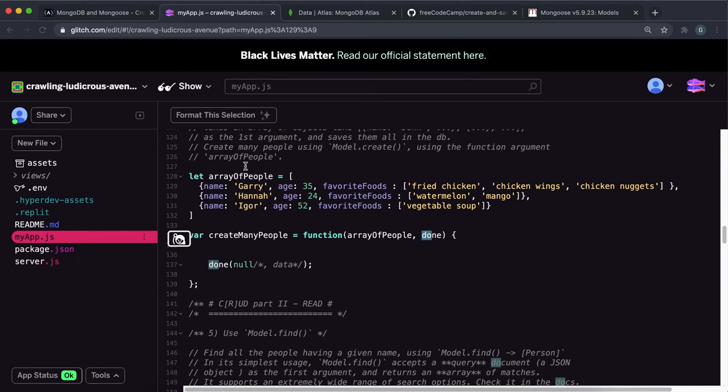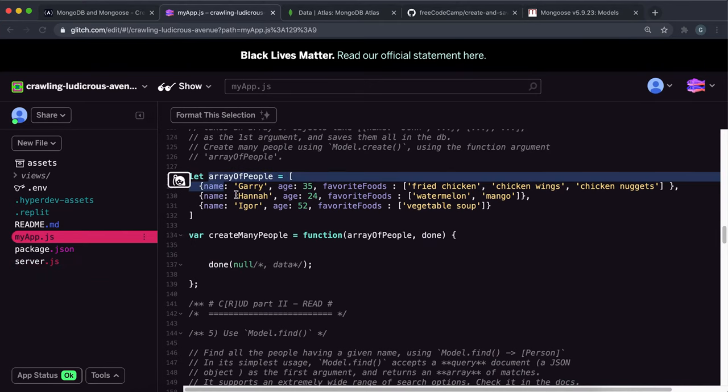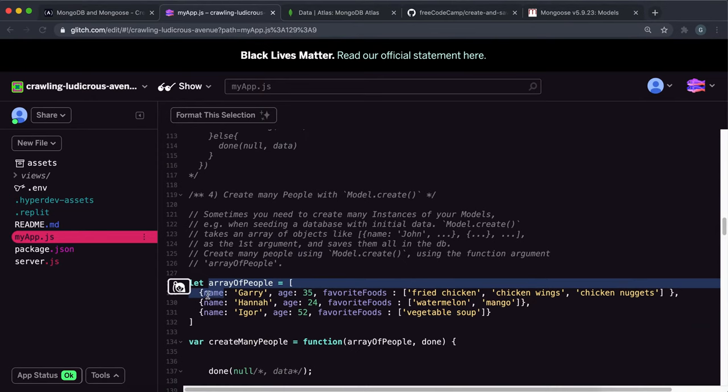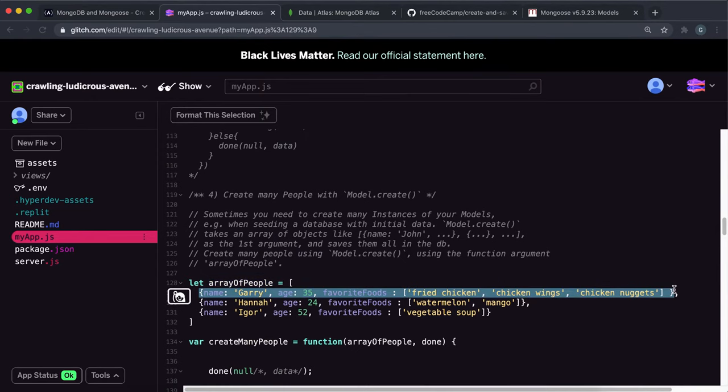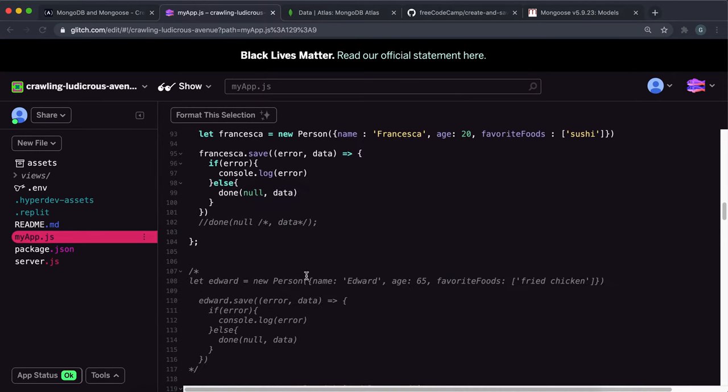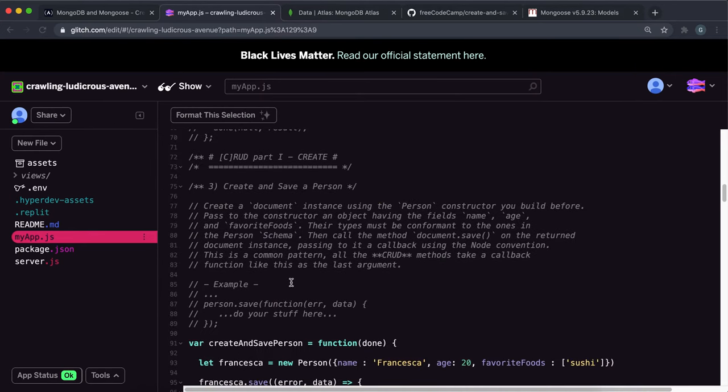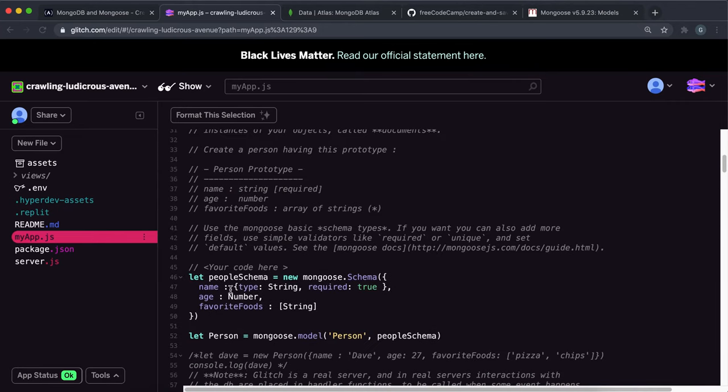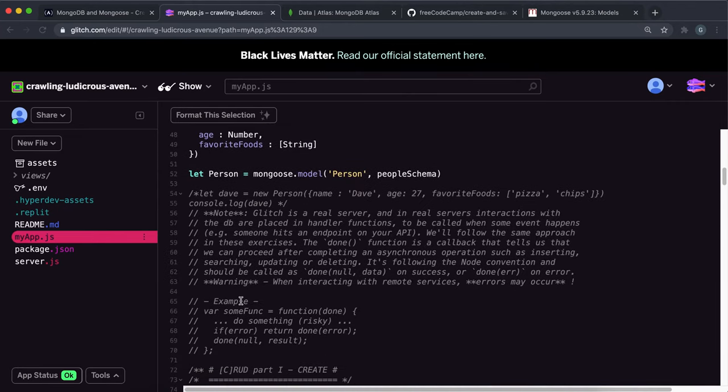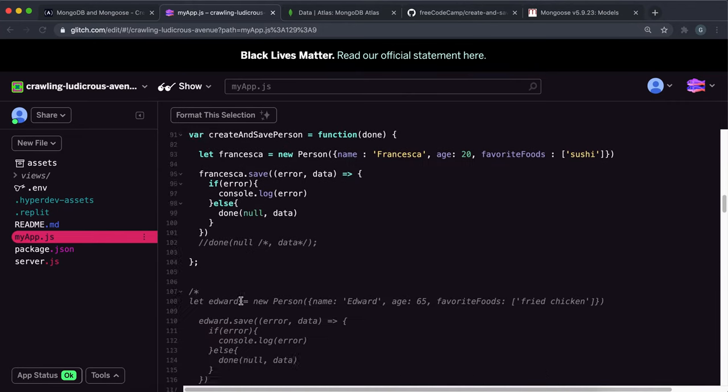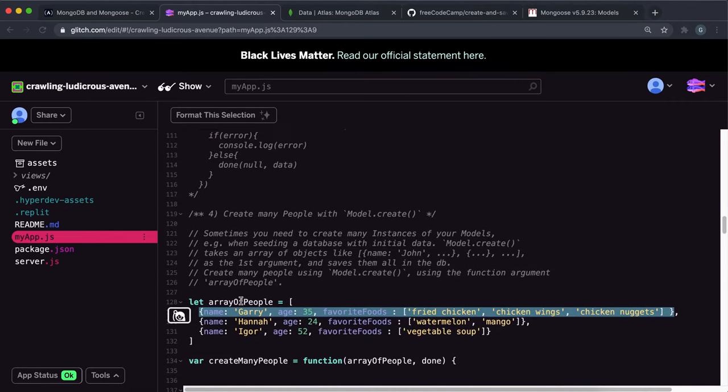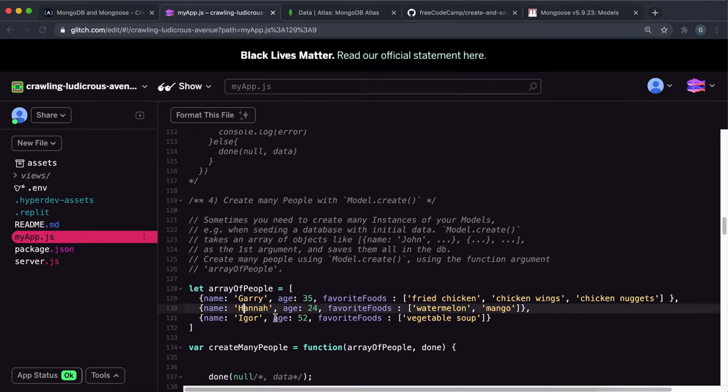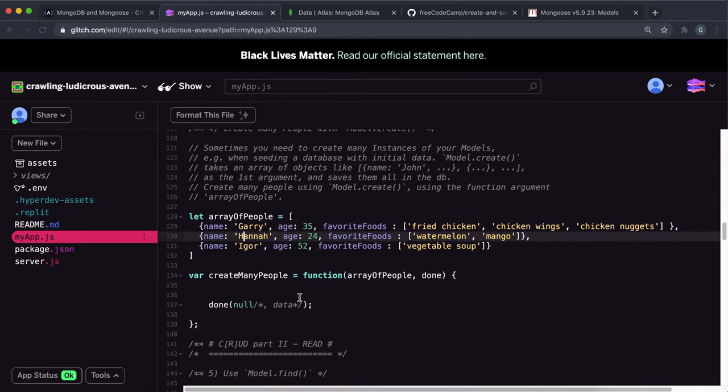And what we can do first is define an array of people. For this, you just need an array of objects that have the properties of the people schema that we created. So we have name, age, and favorite foods. So I have three objects here with different names, ages, and favorite foods.